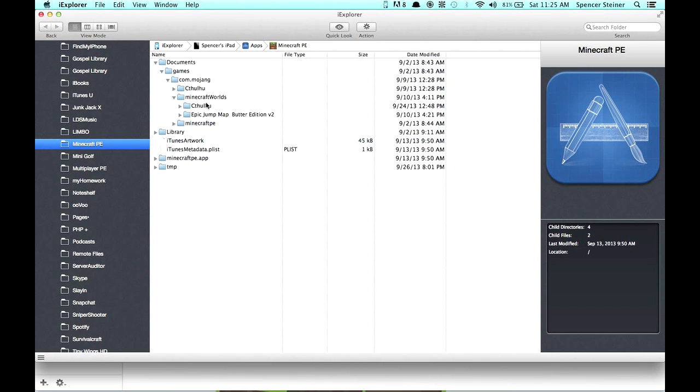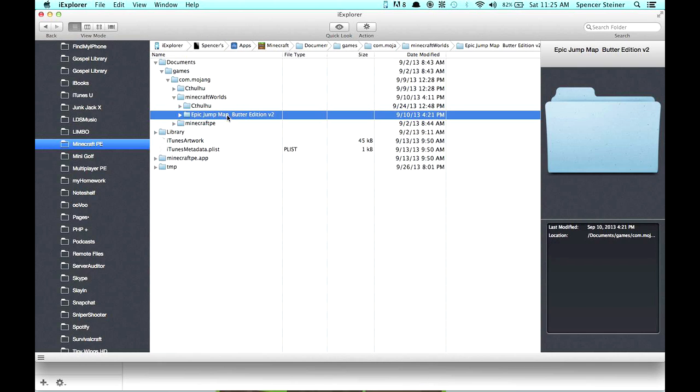Currently, I've only got Cthulhu, my Let's Play world, and the Epic Jump Map, Butter Edition, I guess, is what I have too, so I haven't really used it. But anyway, I'm going to show you how to do this.